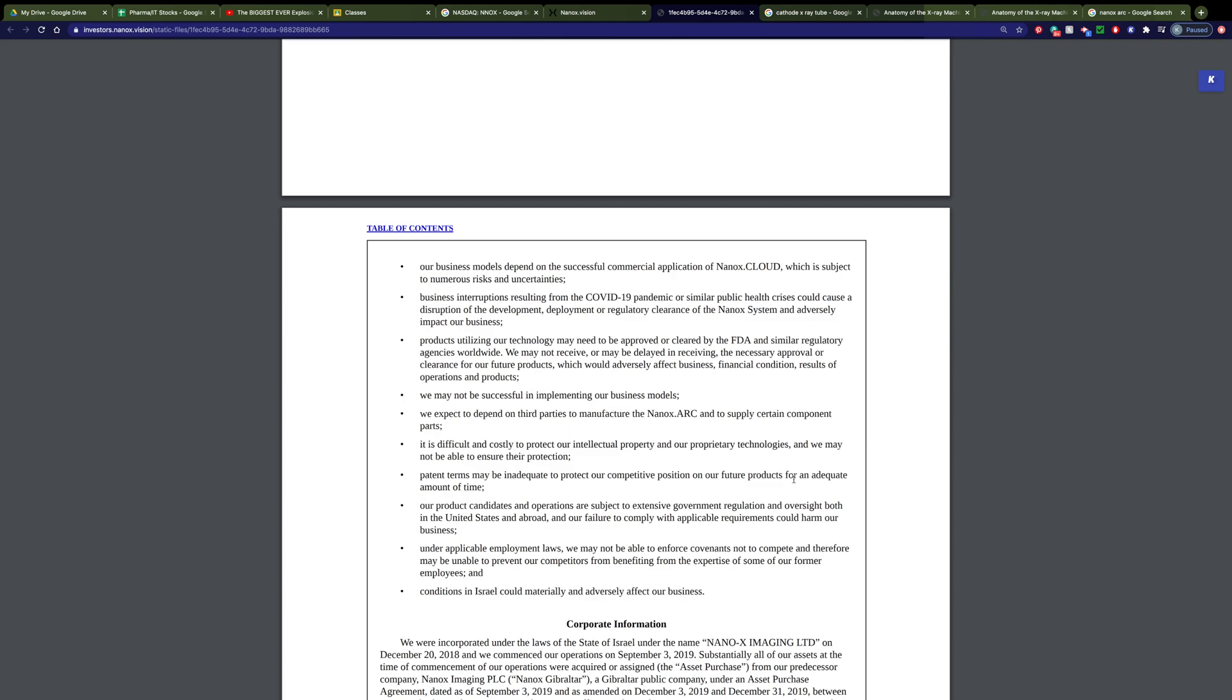So, it's a company you should look into. I'm very excited about it. I think that this new technology has a chance to revolutionize medical imaging in the near future. And I hope you get excited about it. If you're interested in purchasing the stock, then you can purchase it.